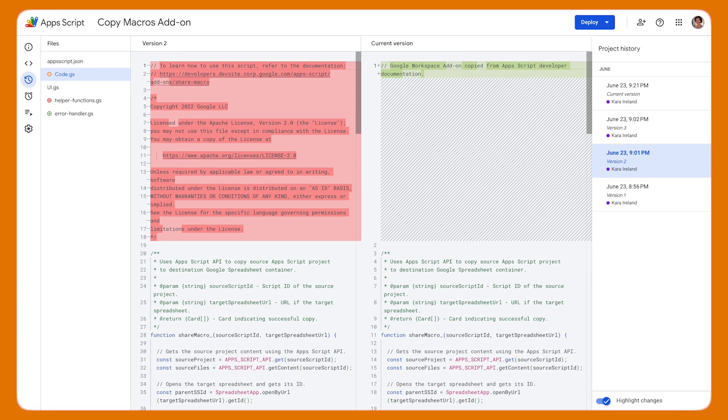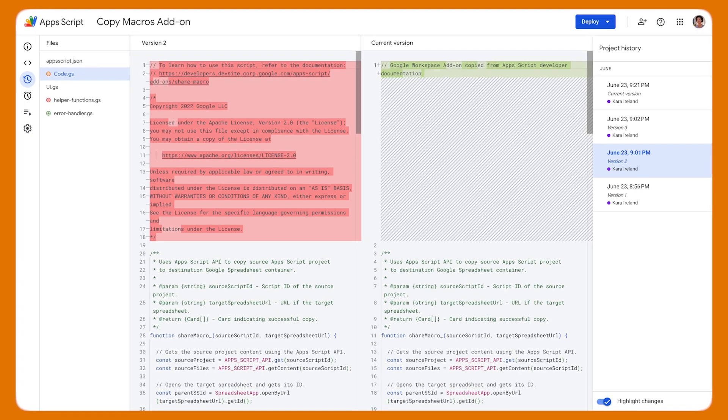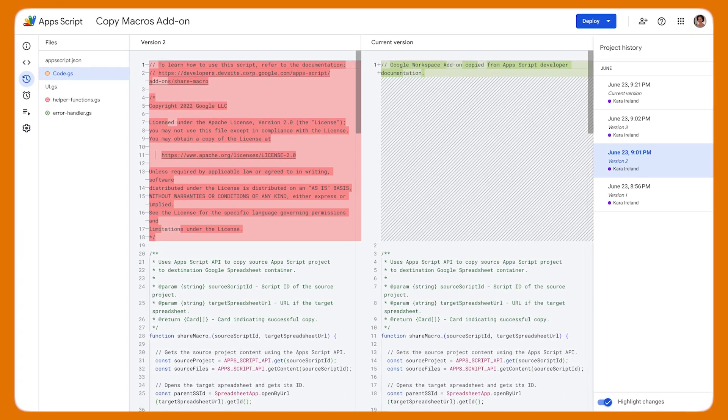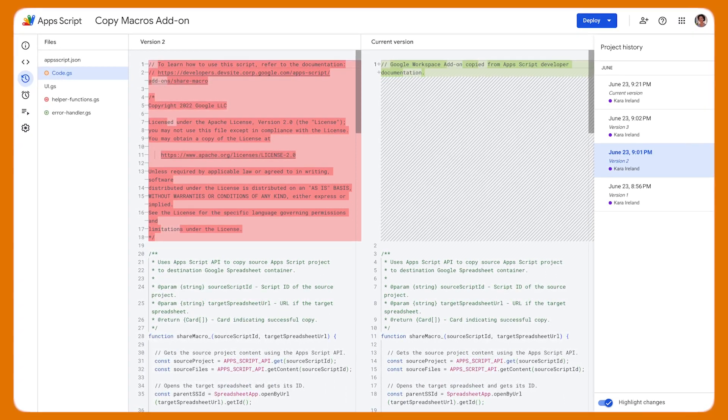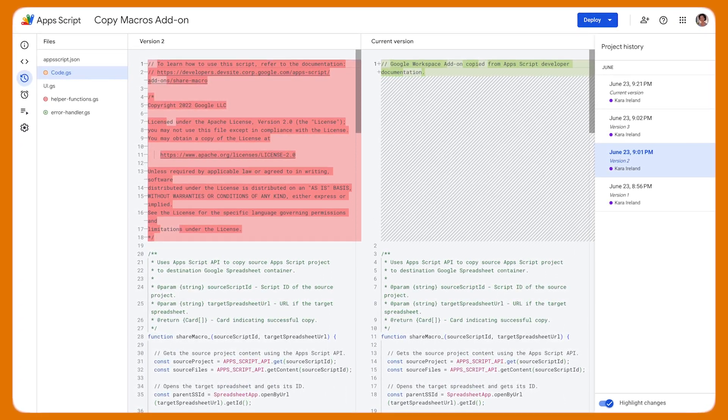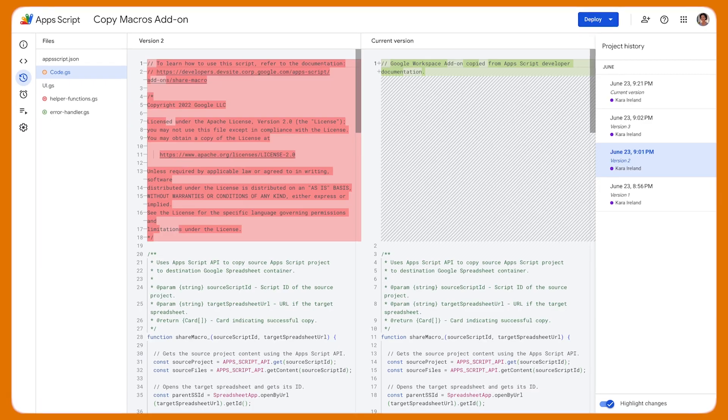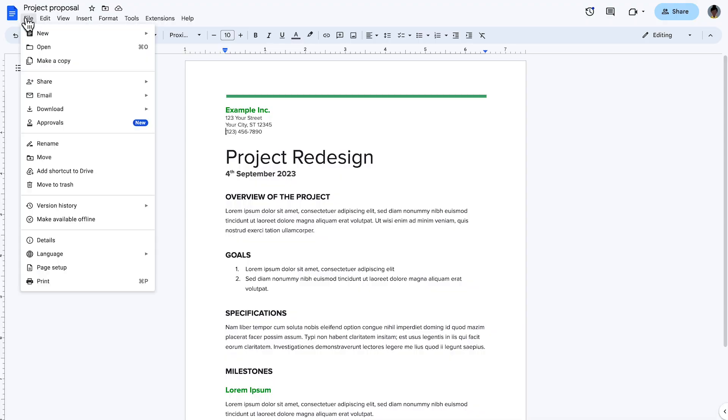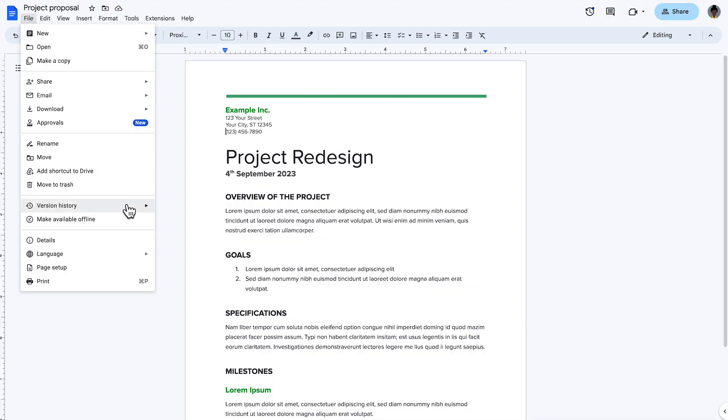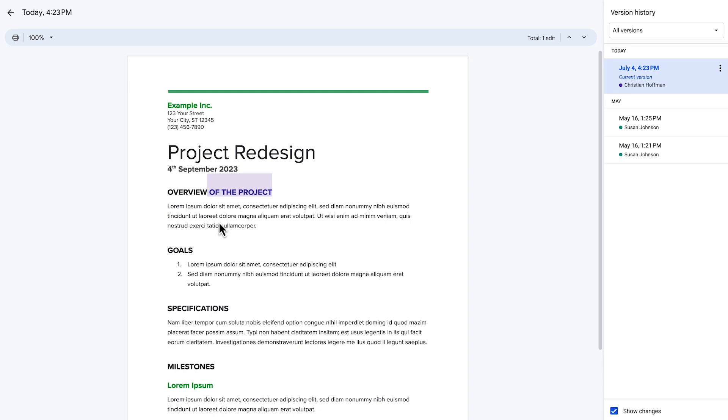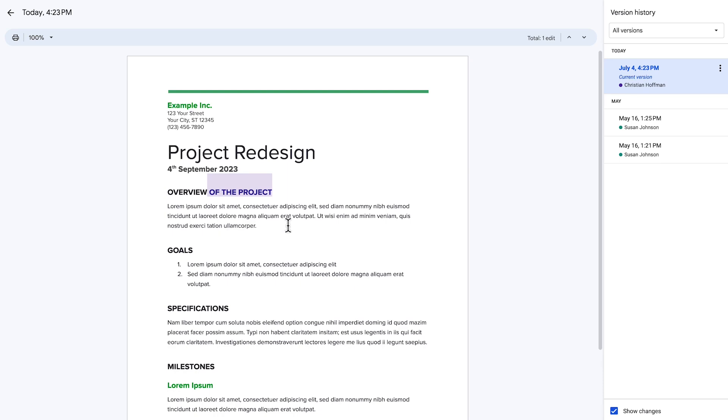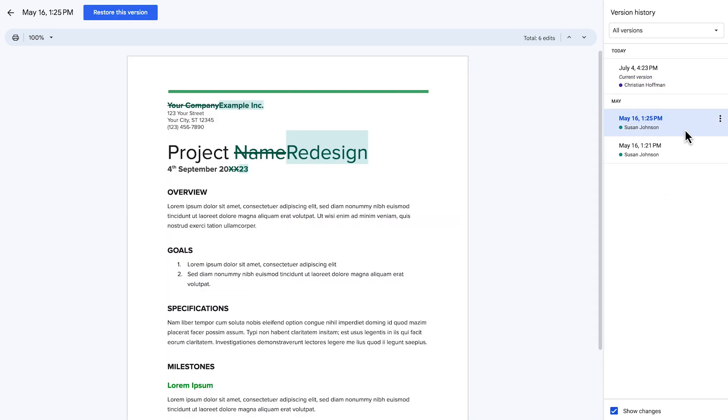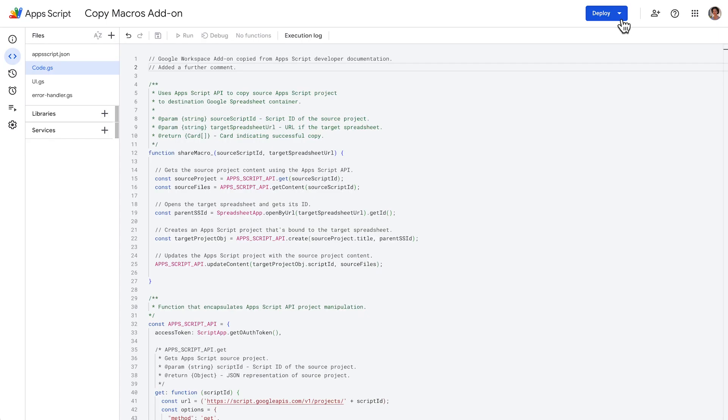If you want a streamlined way of keeping track of changes to your Apps Script projects, then this feature is for you. If you've used version history in Google Docs, Sheets, or Slides, then you're probably familiar with the concept of viewing a list of versions created for a given document.